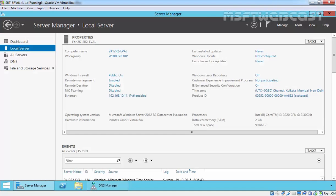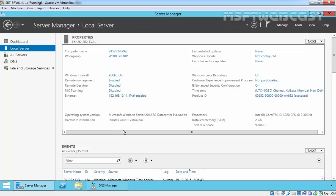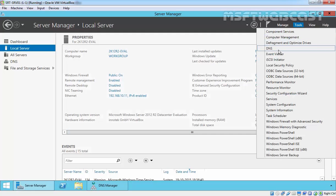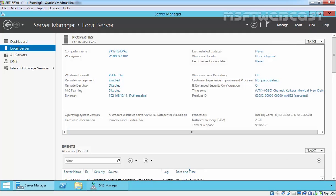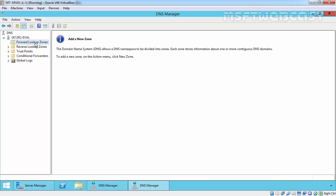And we have another member server. This server has IP 192.168.10.11, and we have already installed the DNS server role on this server.